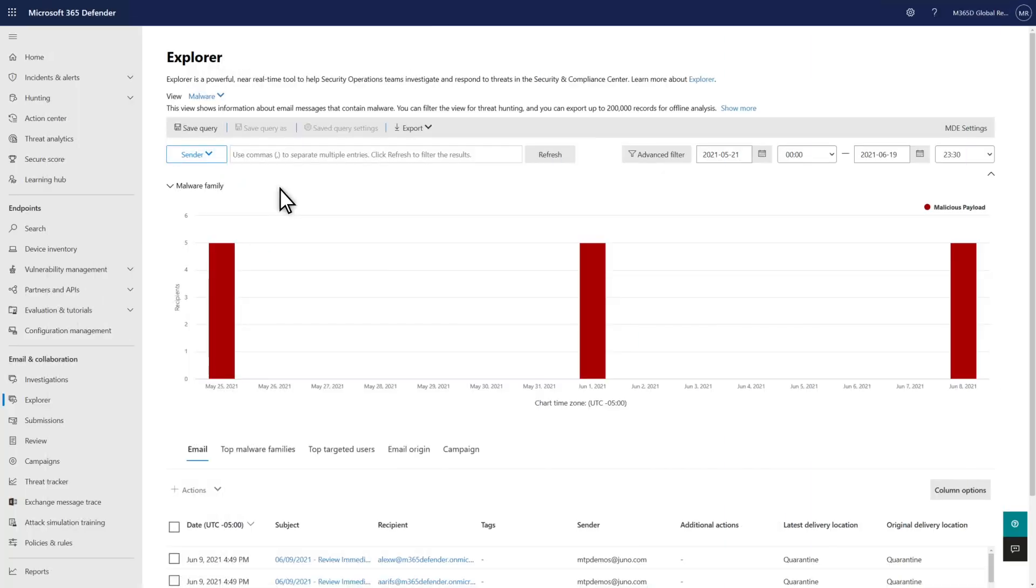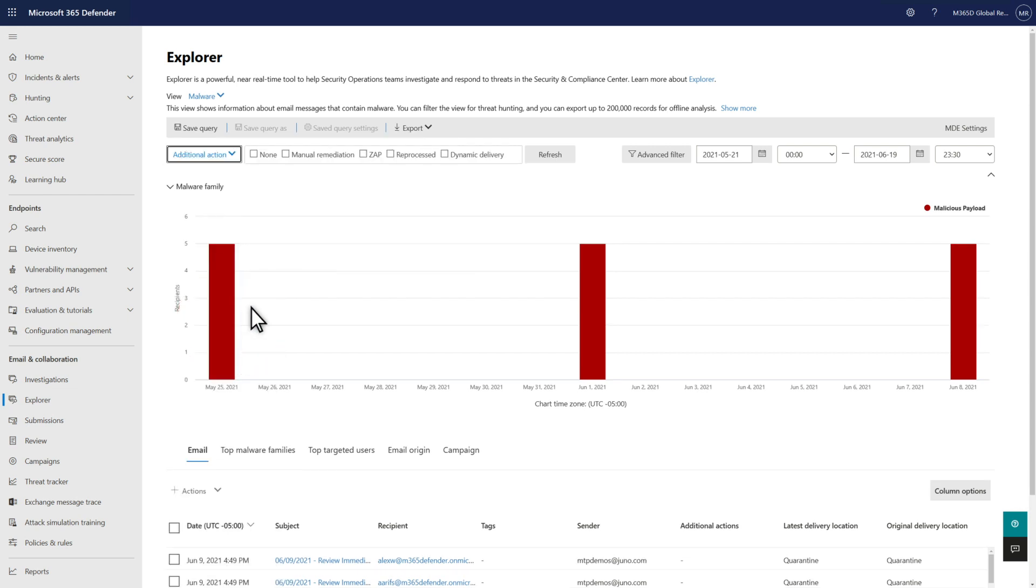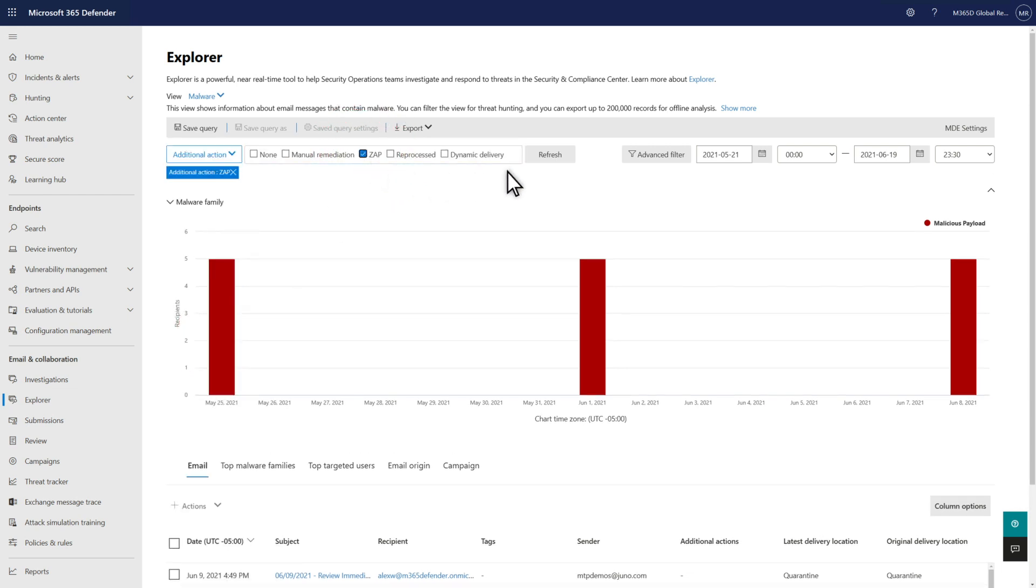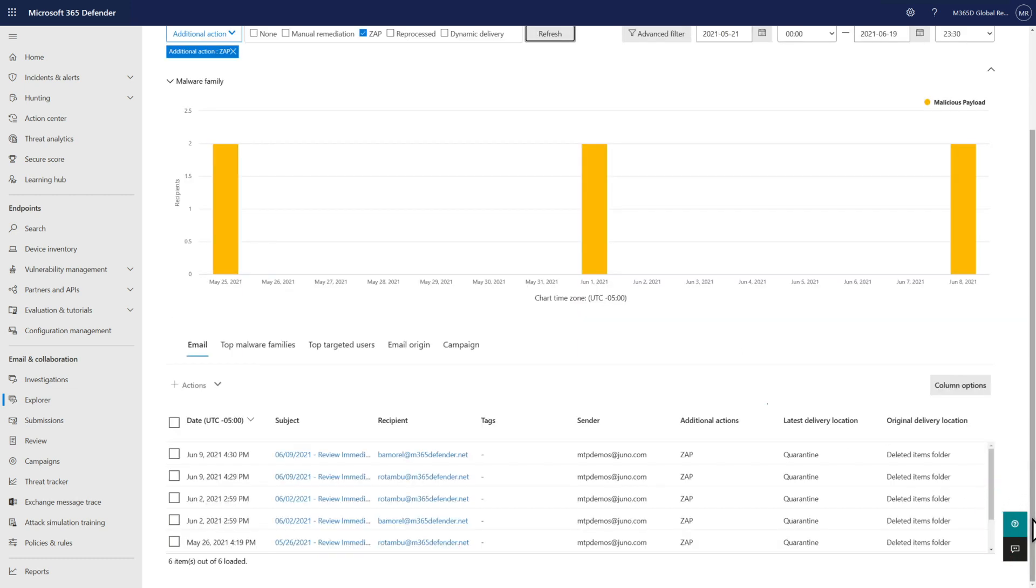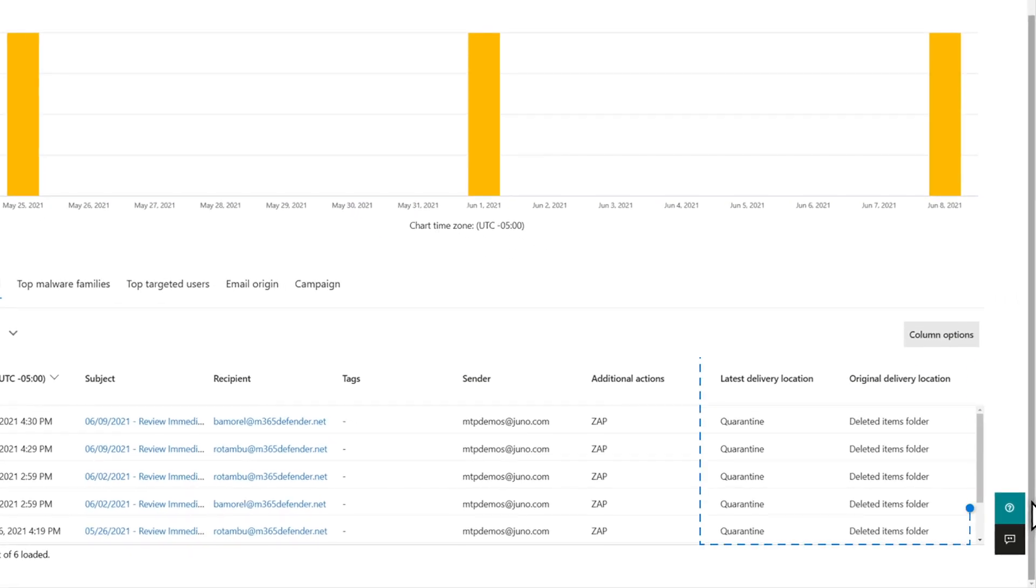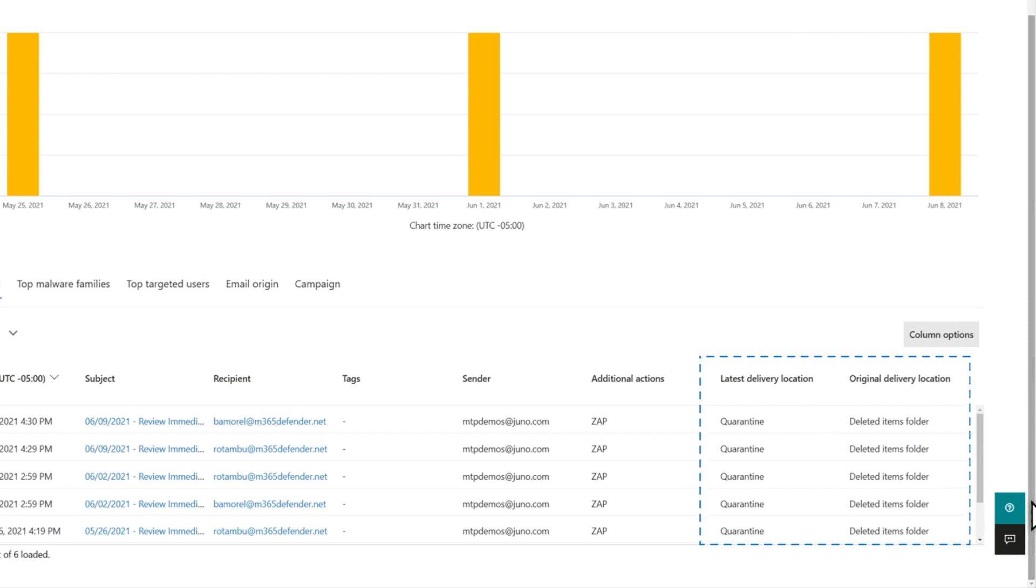The easiest way to find messages that were moved by ZAP is to use Explorer. You can also hunt for them in advanced hunting. ZAP is an additional action, so select that from the list of filters. Then select ZAP and refresh the results. What you're left with is a list of emails that ZAP relocated. Notice the original delivery location versus the latest. ZAP moved these messages to quarantine after initially delivering them to users' mailboxes.